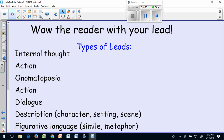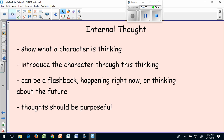There are many types of leads that you've probably seen already. The two we're going to look at today are internal thought and action. An internal thought lead shows what the character is thinking at a particular moment and it introduces the character through this thinking, so we get to know your character as you're showing us their thinking. This can be a flashback or it can be happening right at the present time of your story.